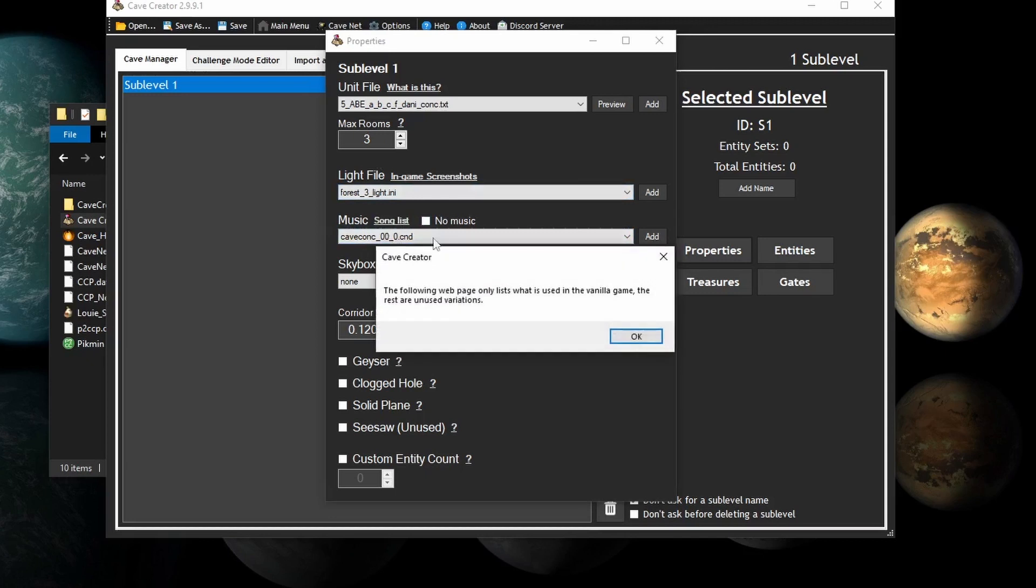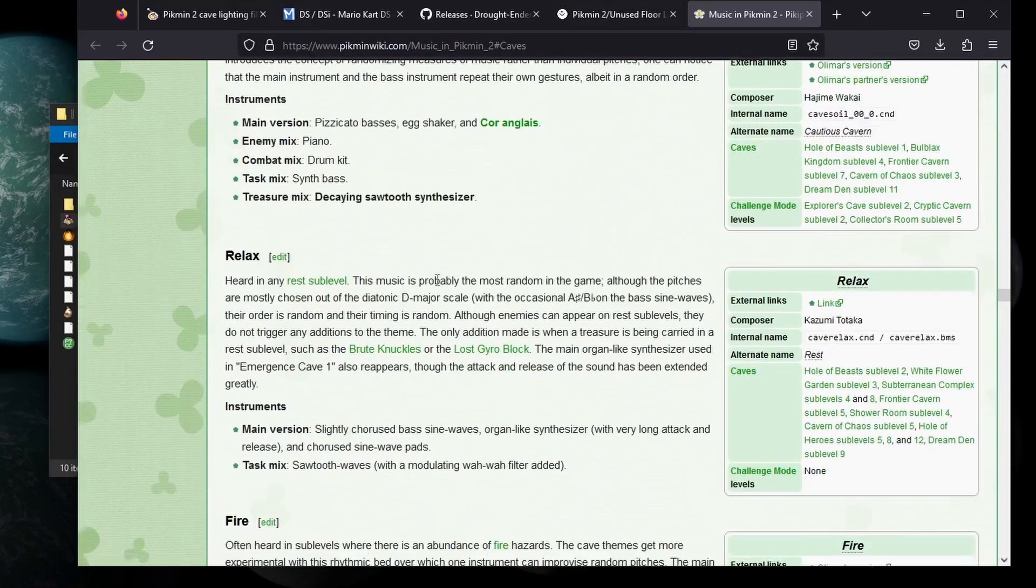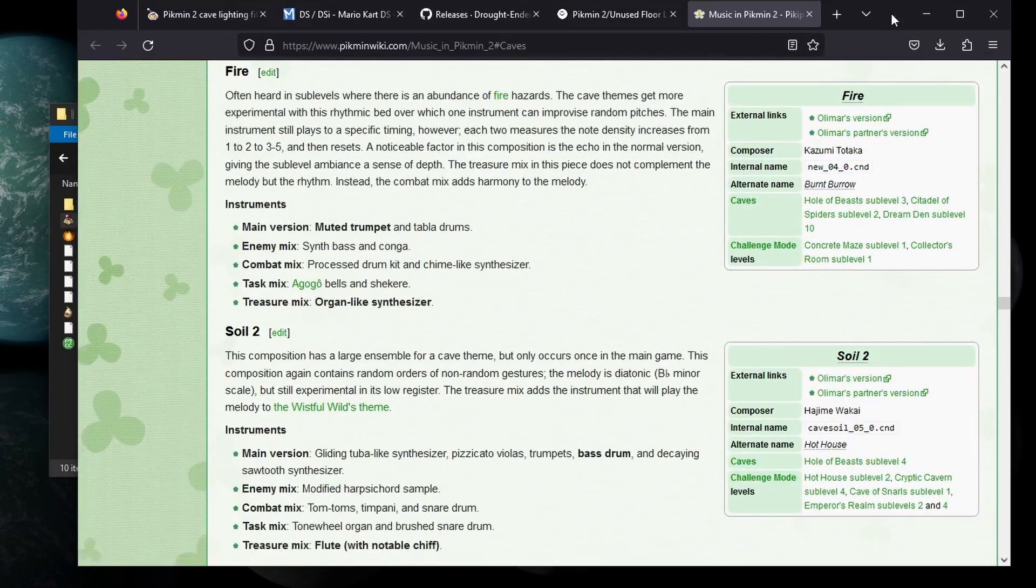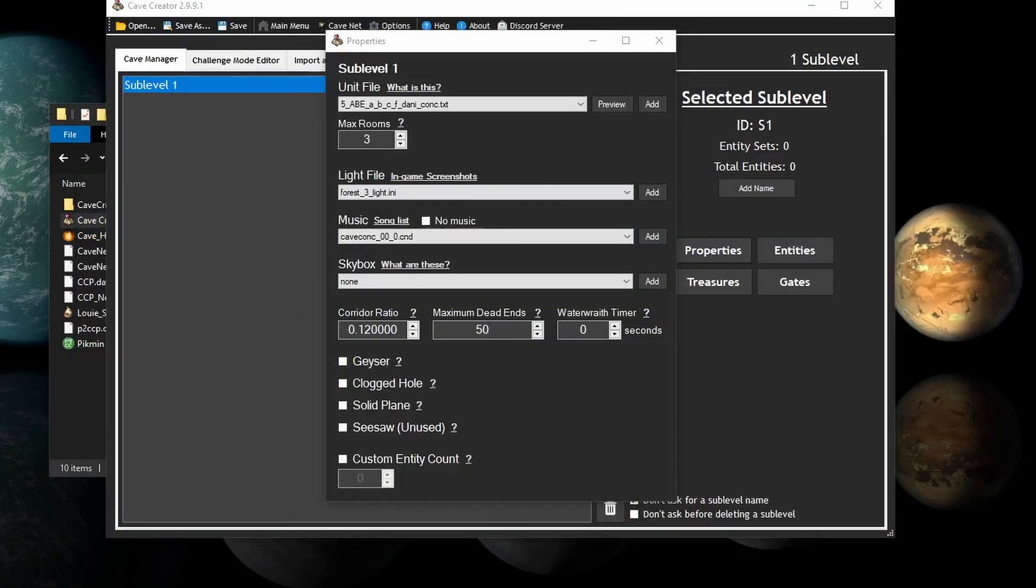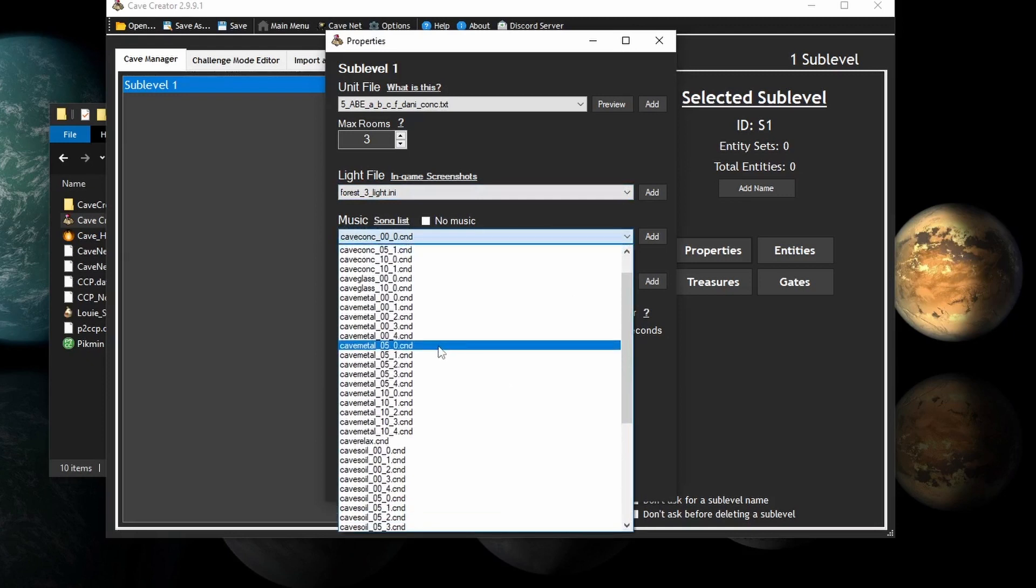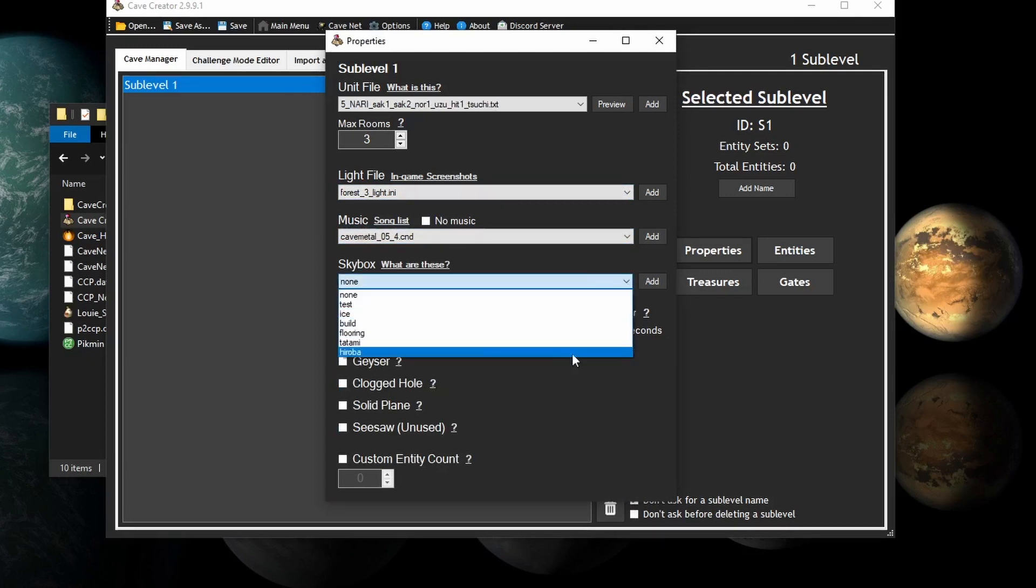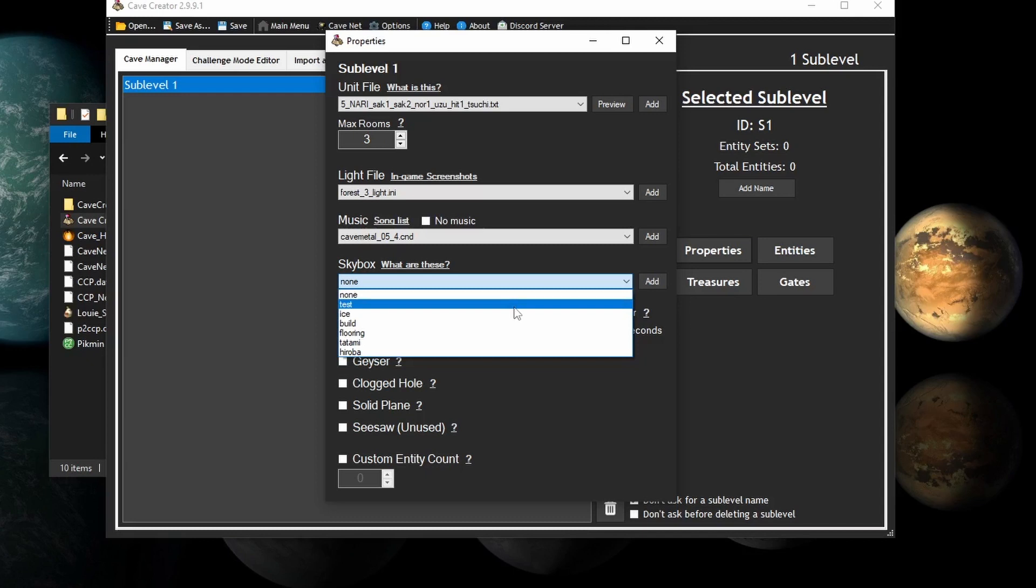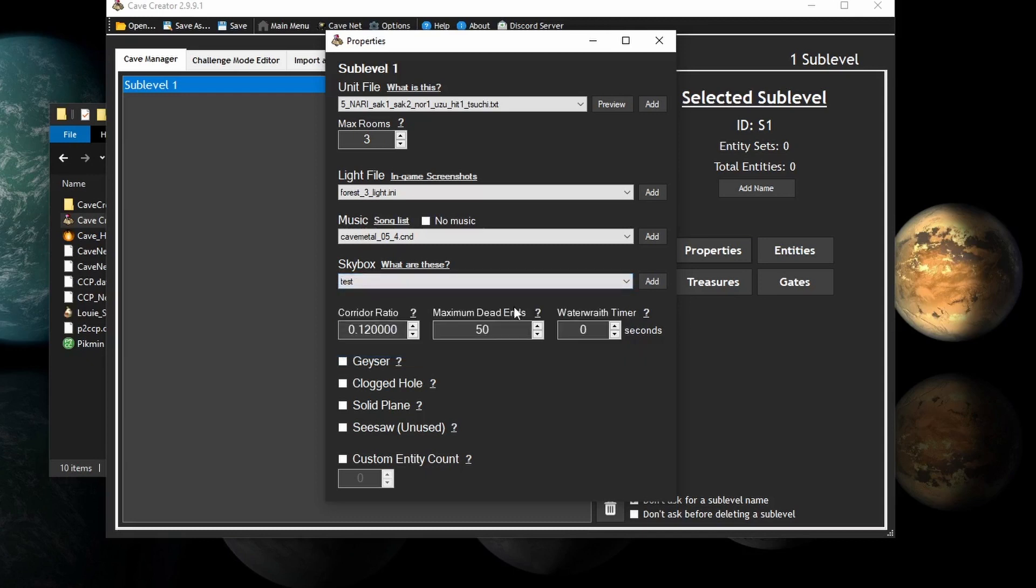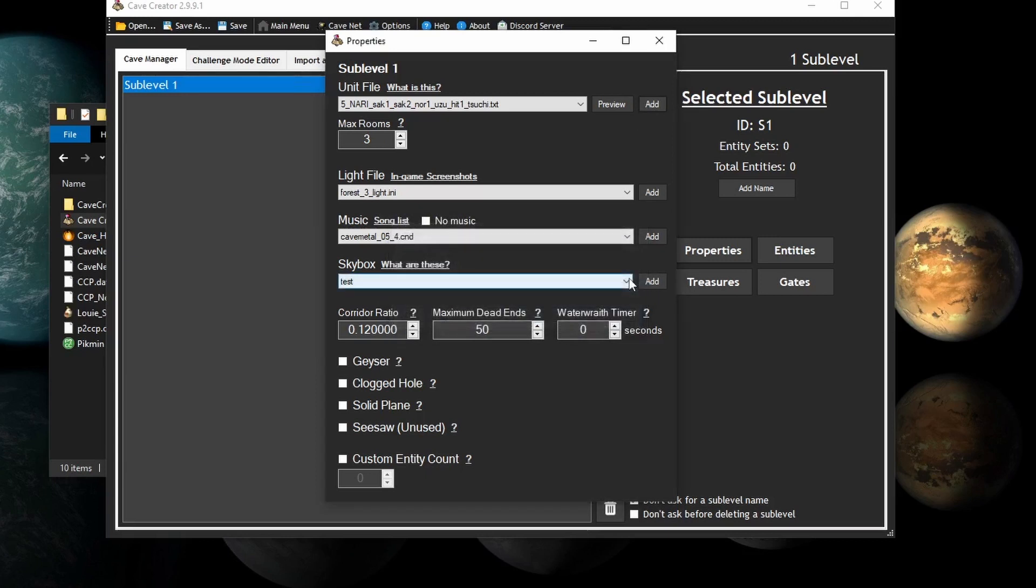Now the music, and you can also bring up the song list. It'll tell you, it only lists what's in the vanilla game. Which links you to a Pikipedia page with all of the caves, and what their music sounds like. You can also go to the Pikmin TKB, and look at all the variants. There are some unused ones, like cave metal underscore 05 underscore 4. Let's just add that, because why not. Finally, there's the skybox. You can choose what skybox you want. I would experiment with these personally, because I think they all have their specific use case. So I'm just going to do tests, because why not. And by the way, with all of these, if you have custom assets, and you make custom assets, you can always add a unit by typing in the name of it. I don't have any on hand, so I'm not going to do it. You can also do it with lighting files, music, and skyboxes, too.